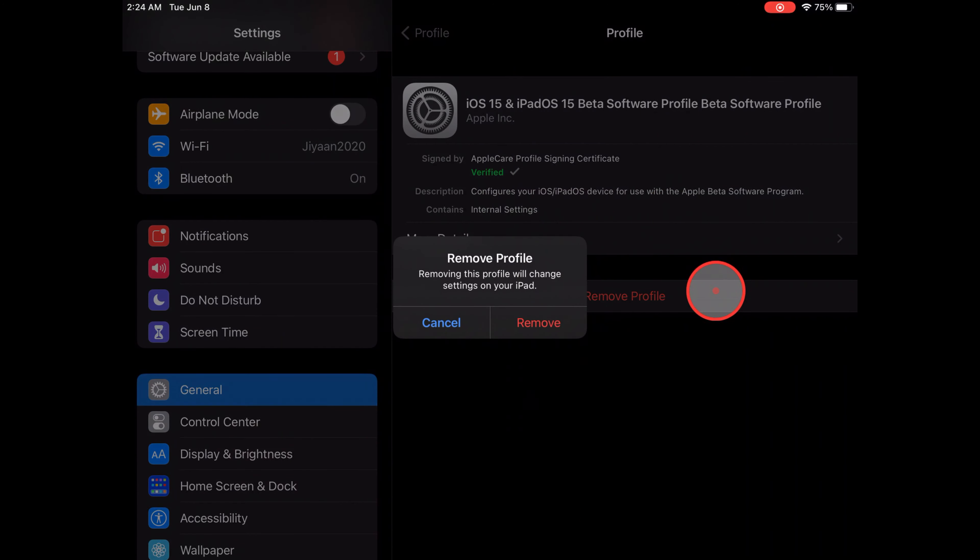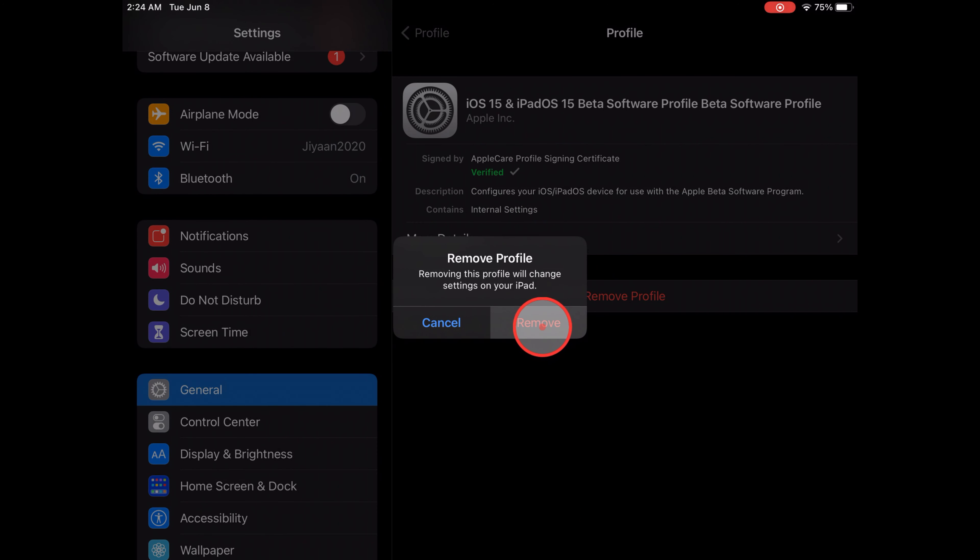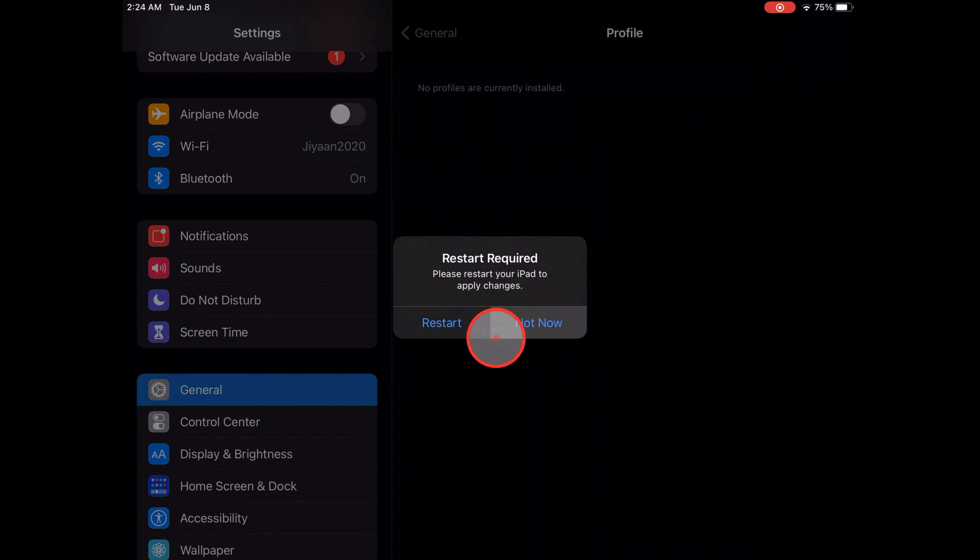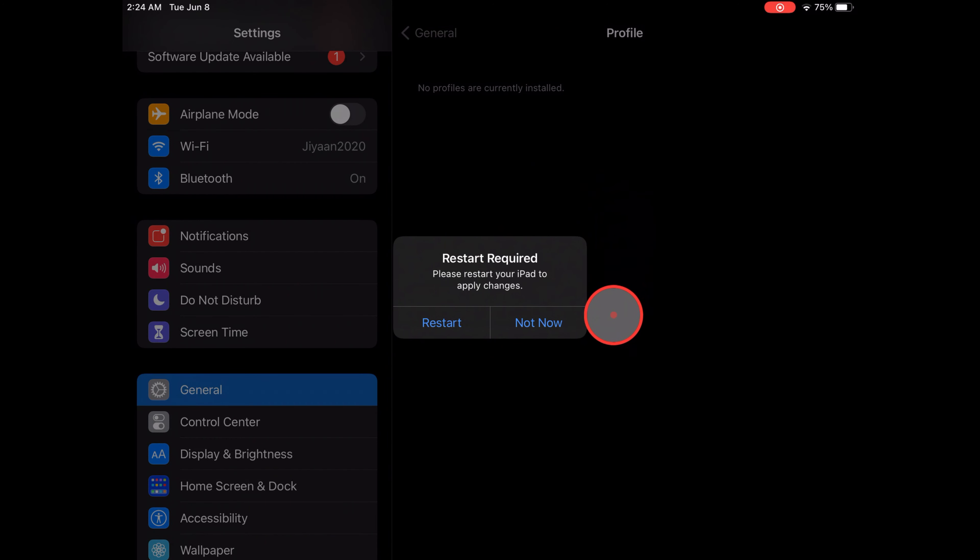You'll see the Remove Profile button. Click on it. Your device will ask for your password. Enter your lock screen password.